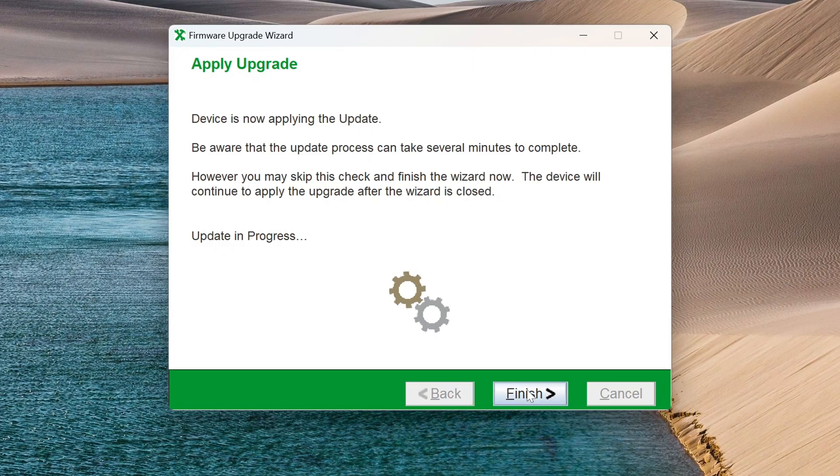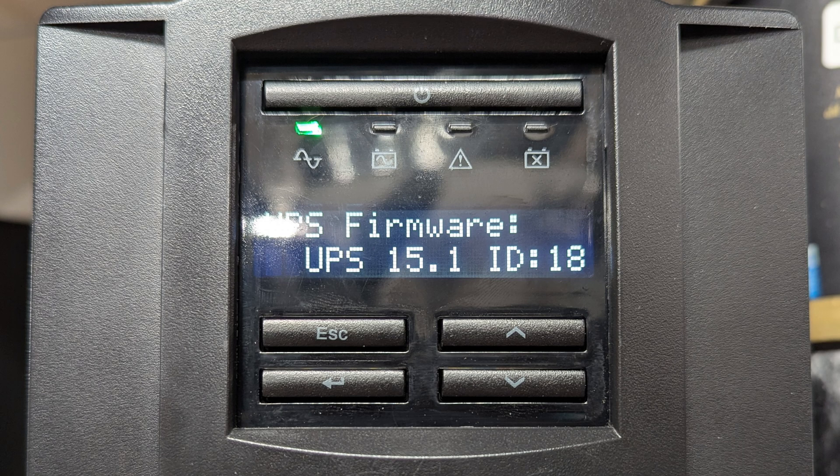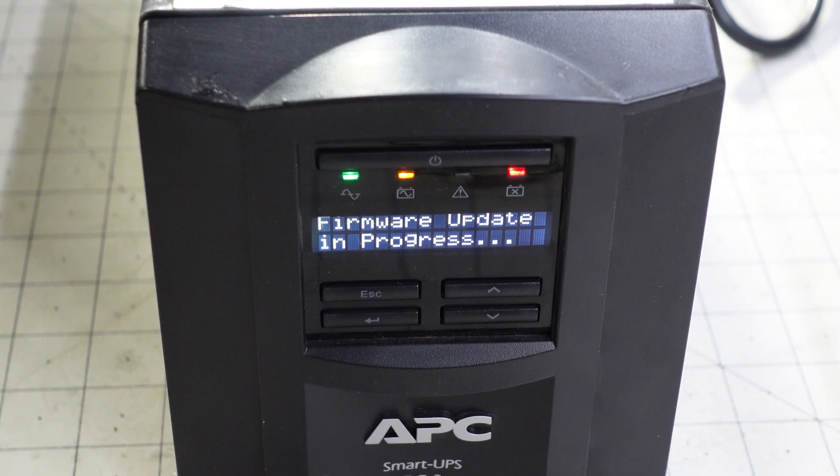With the wizard now complete, we return to the about menu on the UPS and can confirm that the firmware has indeed been updated to version 15.1.